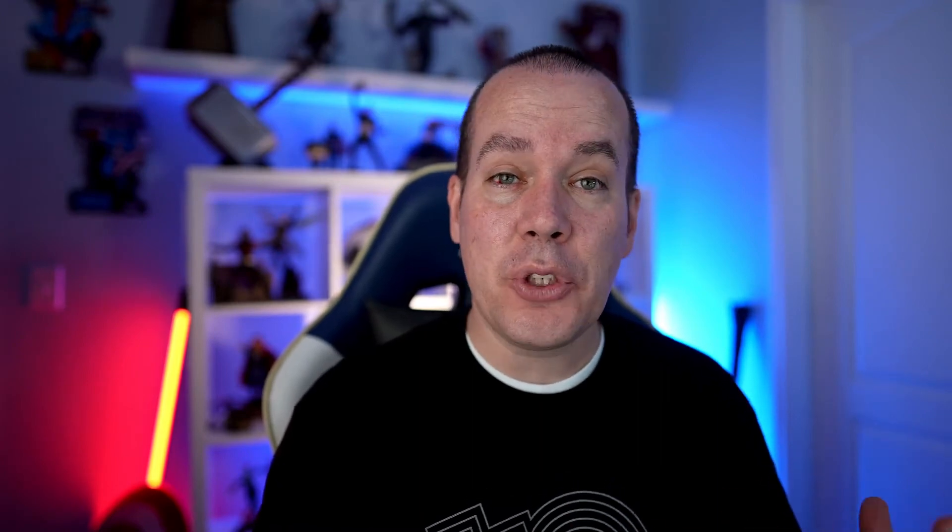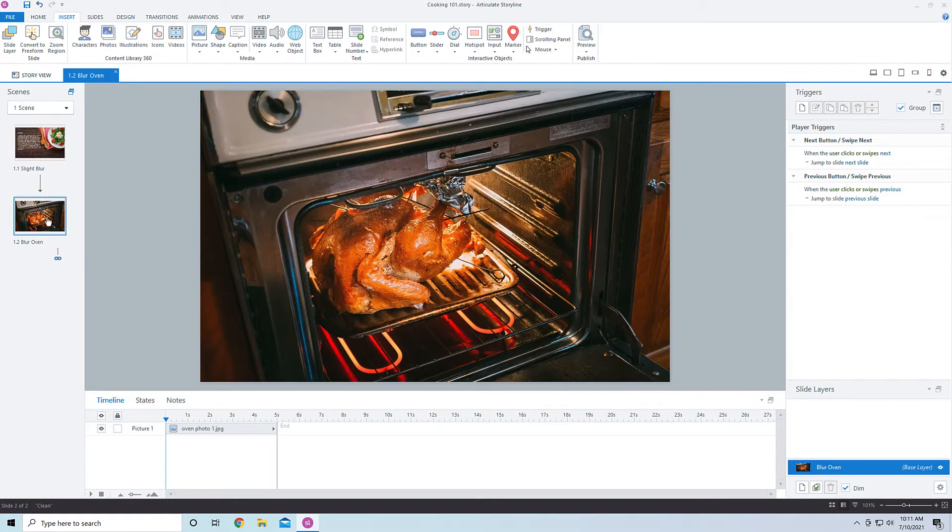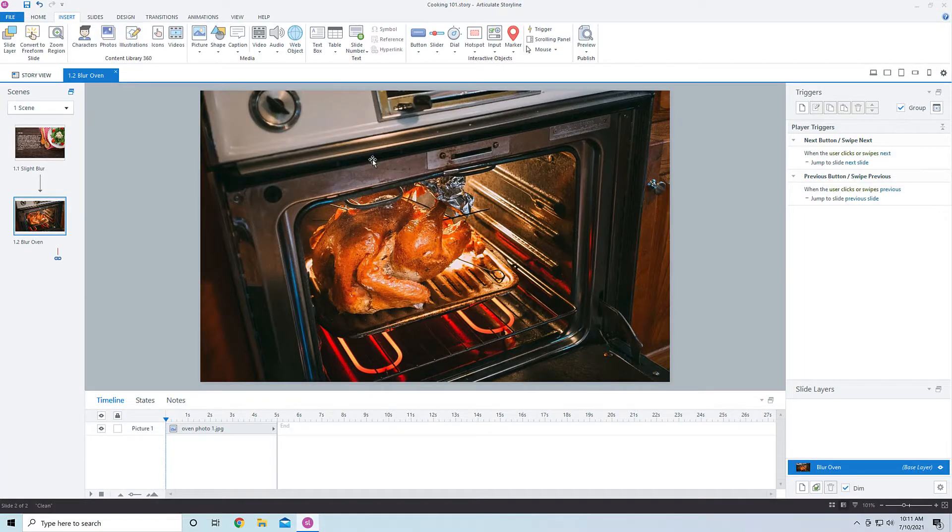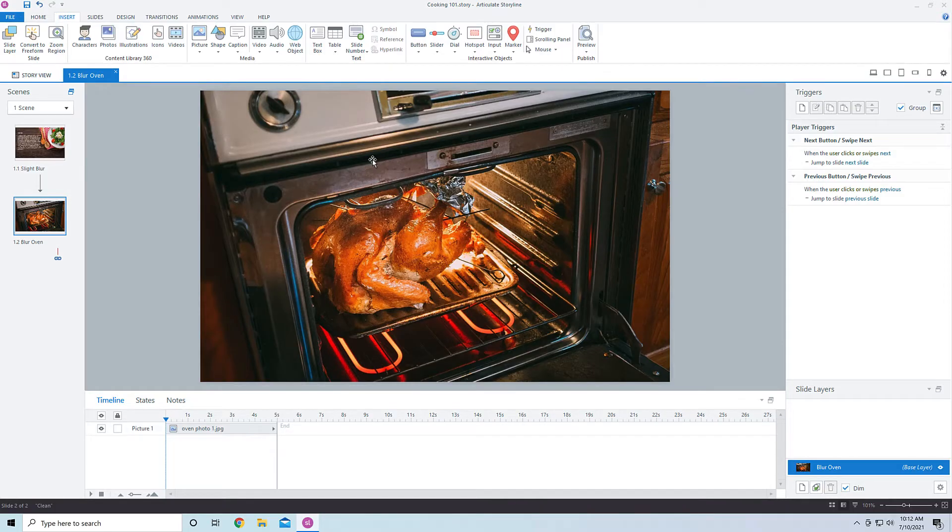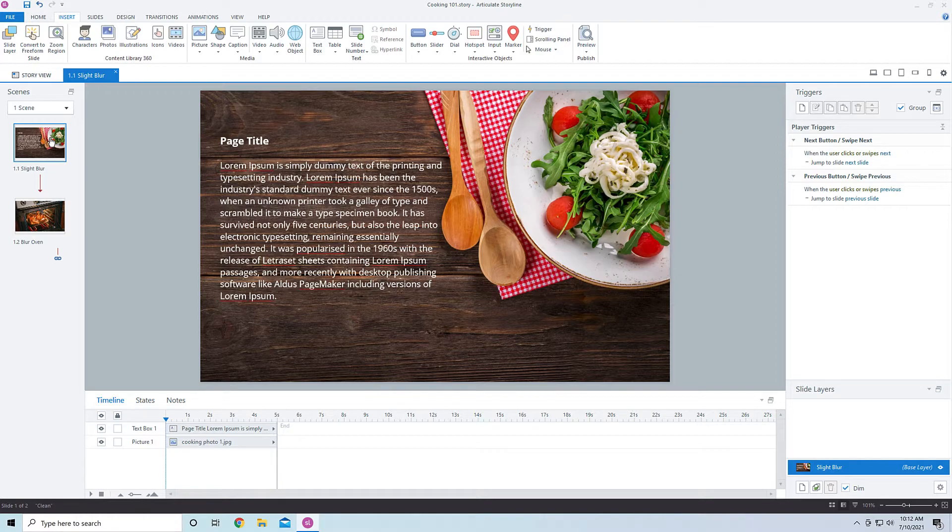So we have Storyline pulled up here, I have a project created, I have two different pages. One is a simple page with some text and a background image. Another one just has a background image, but we're going to do some modifications, we're going to add another image here and also edit those images. These images, I am using images from Articulate 360, so if you have a subscription, great. If you don't, you can go ahead and go to pexels.com and download some images there as well. You can use the images in 360, you can use your own images as well.